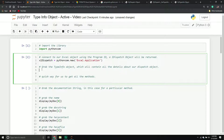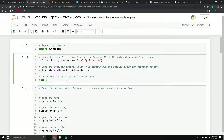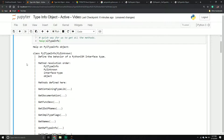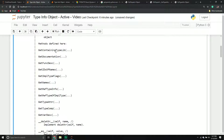From here I'm going to create a new variable called excel_type_info, call my excel_dispatch interface, and then call the get_type_info method. The get_type_info method returns our type info object — that's all it does. To prove it, I'll pass excel_type_info into the help function to see the information on it.